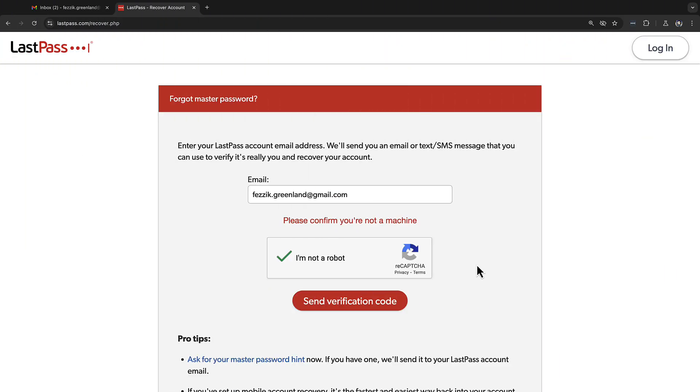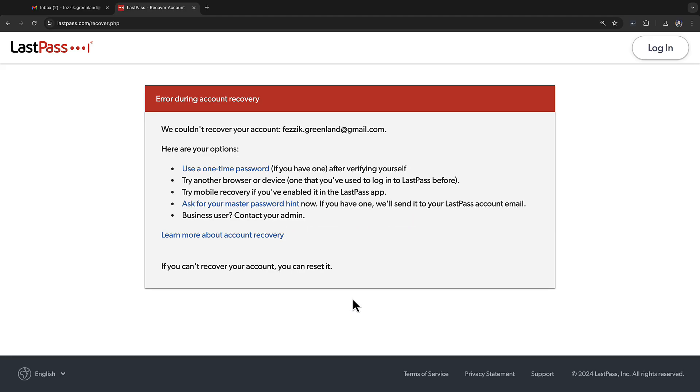Now, if you're not using the browser where you recently logged into LastPass with your current master password, you may end up with a message stating we couldn't recover your account. This means you only have a few options left.